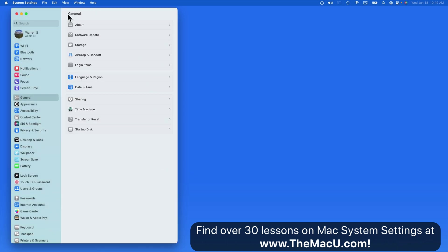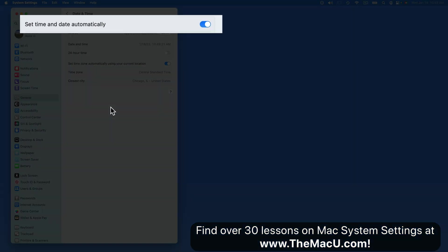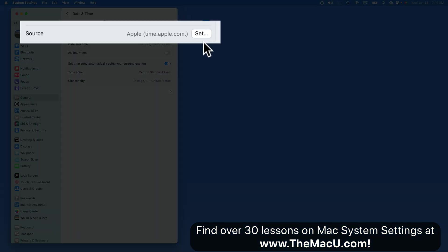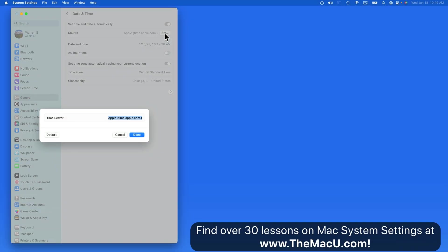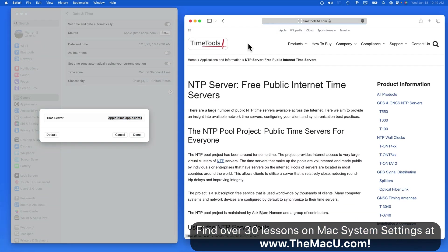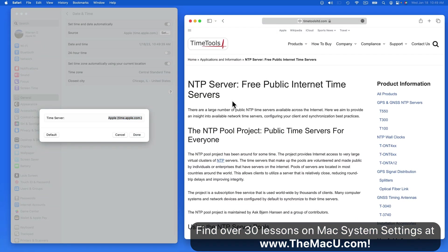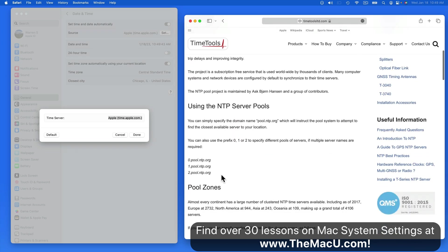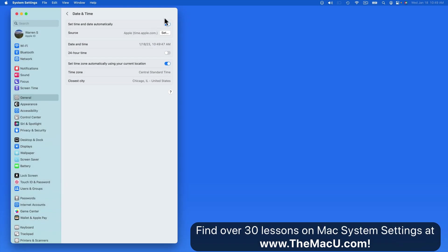Next we have date and time settings. With this activated here, it's going to be set automatically. And below we have an option for where to get that information, known as a time server. Time.apple.com is the default, and I've never had any reason not to use this. But there are other time server options out there. If this automatic option is turned off, we can then set the date and time manually here.